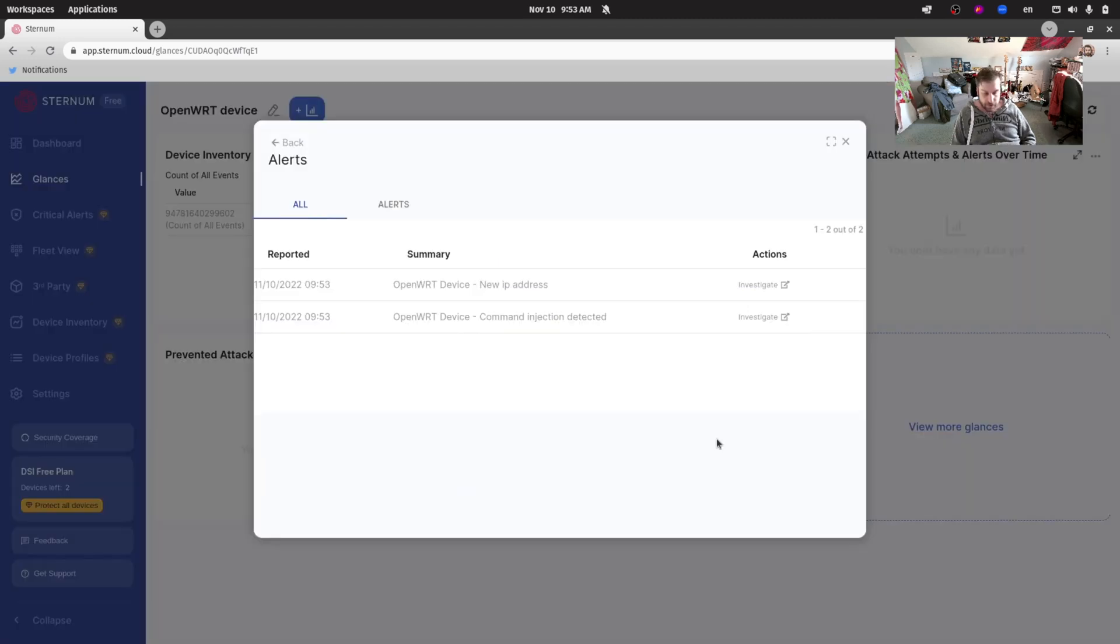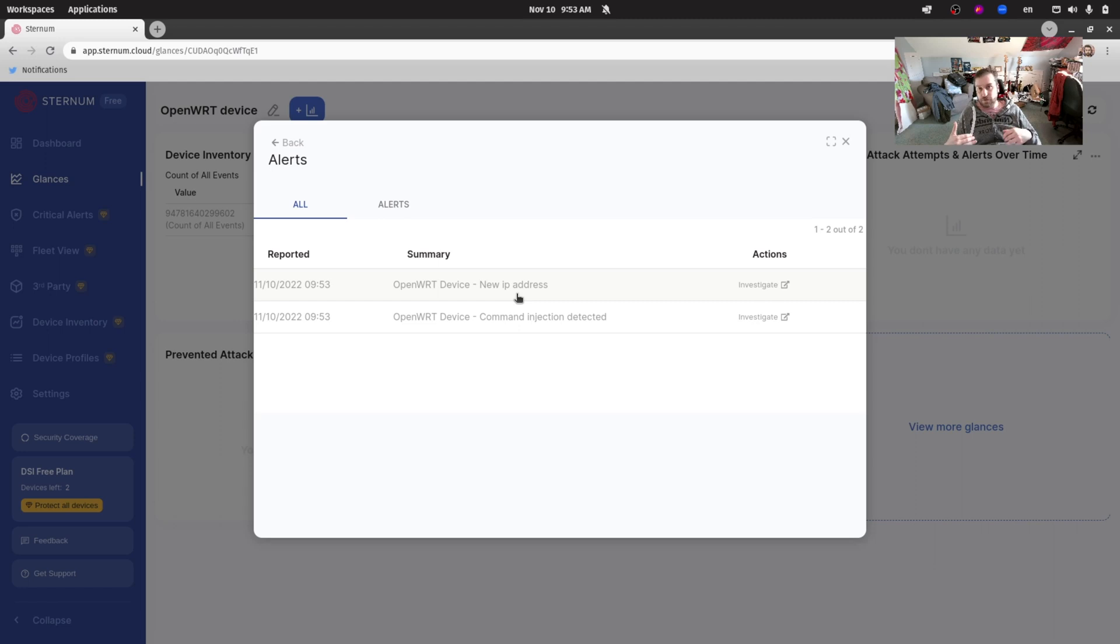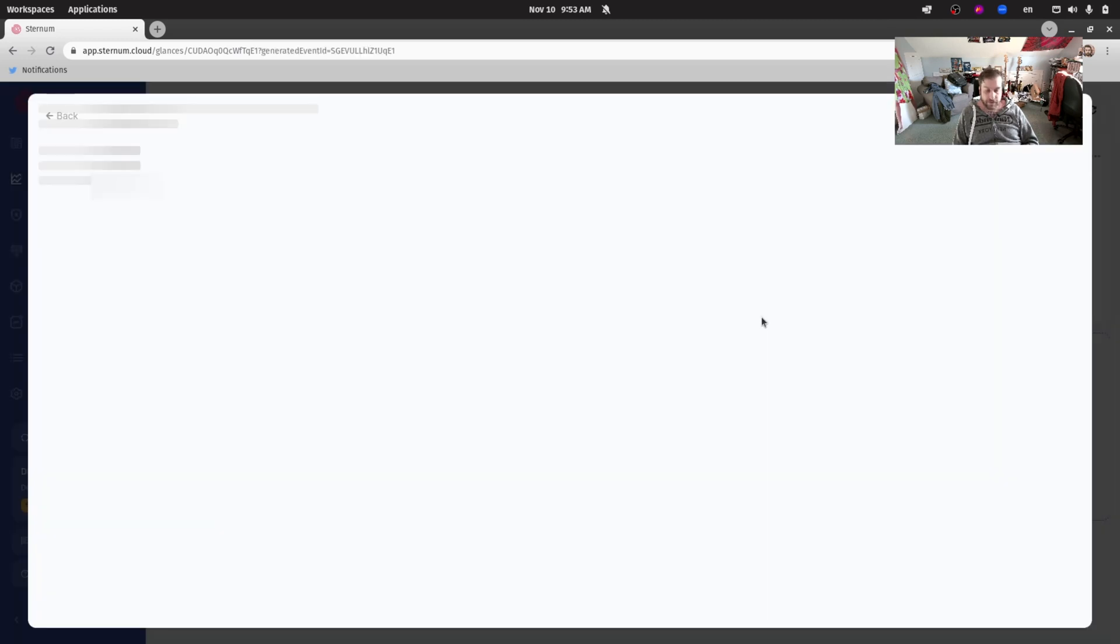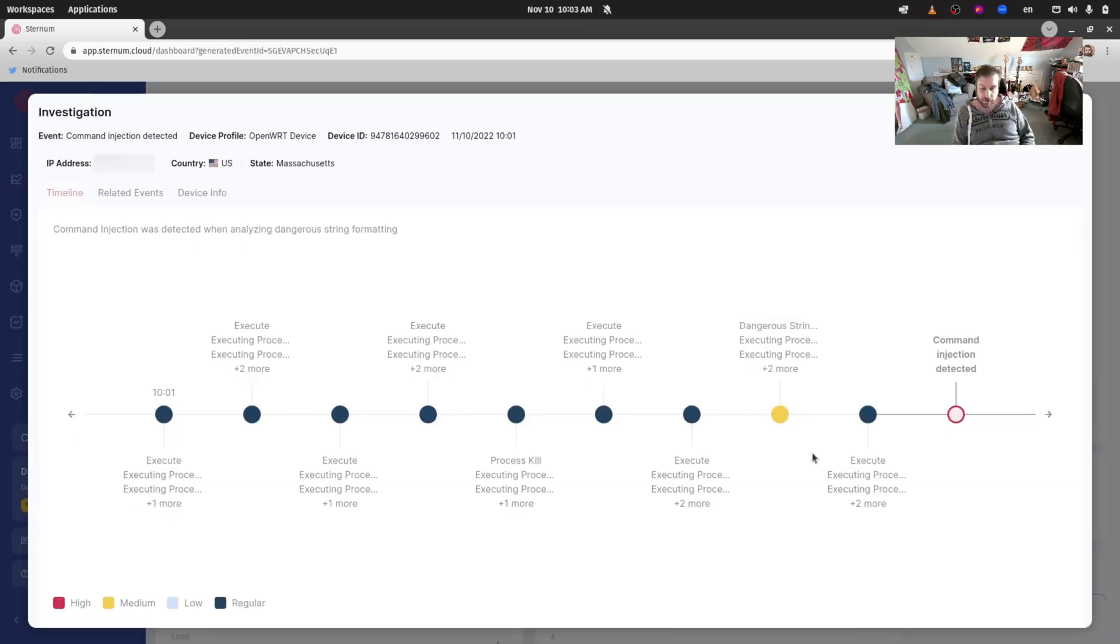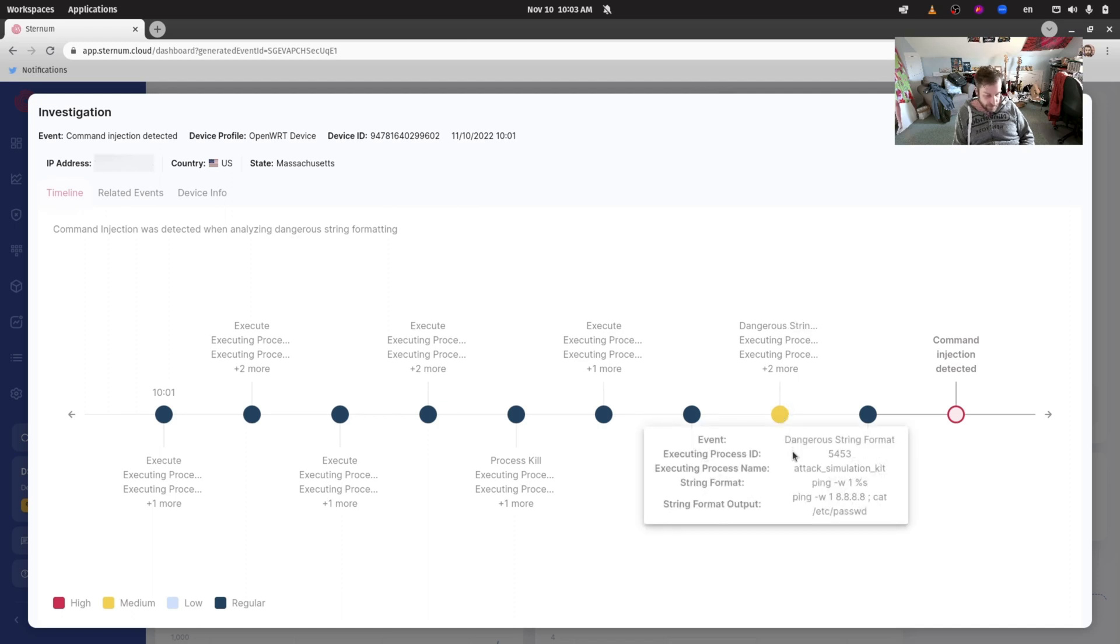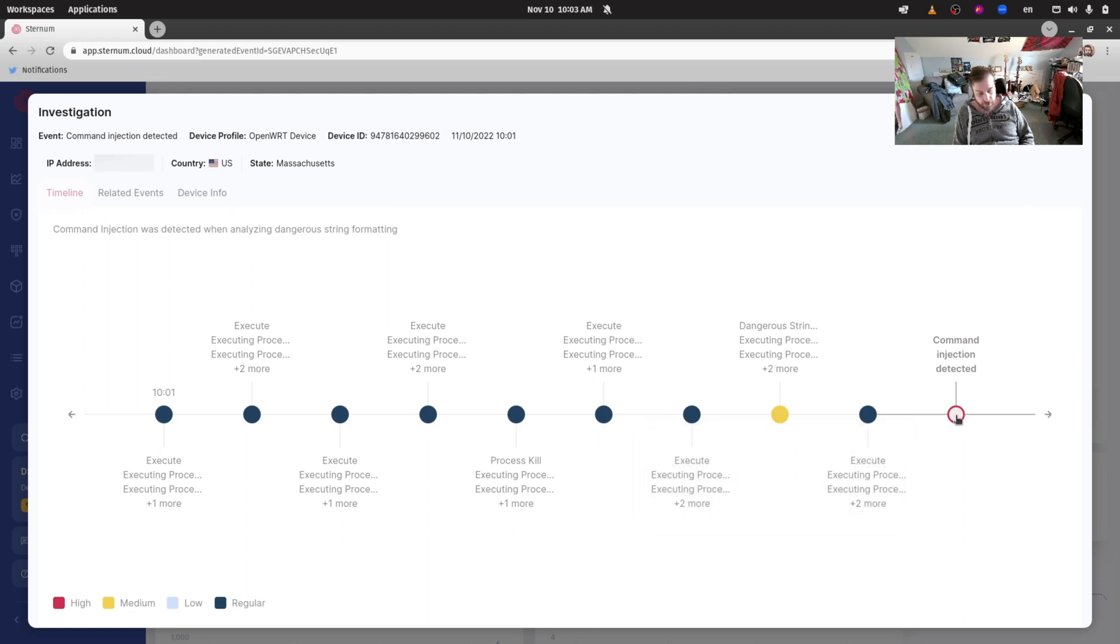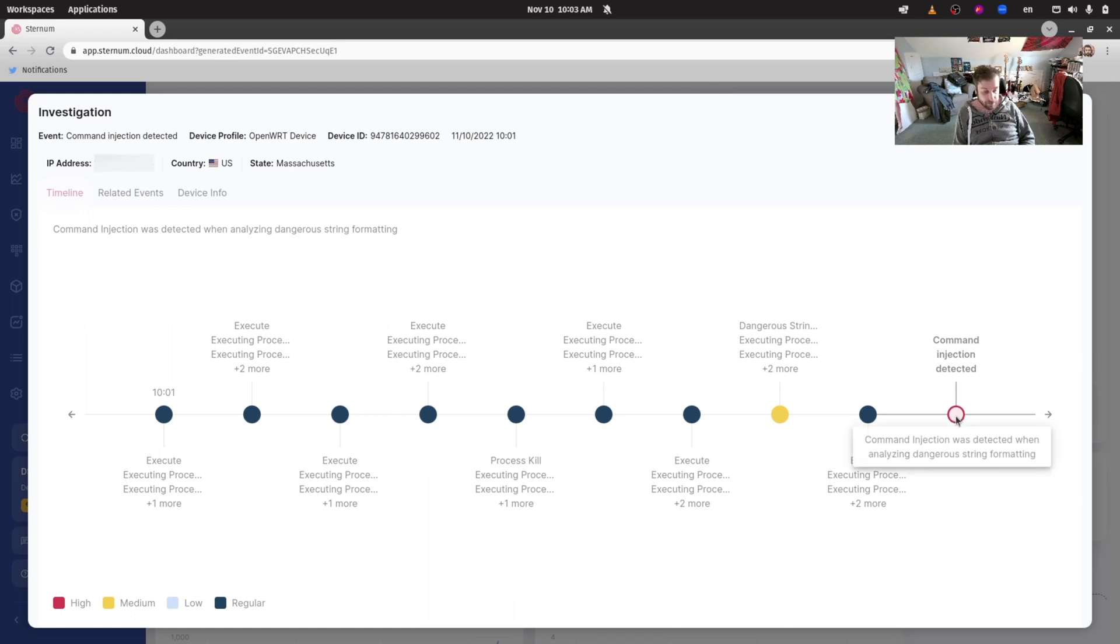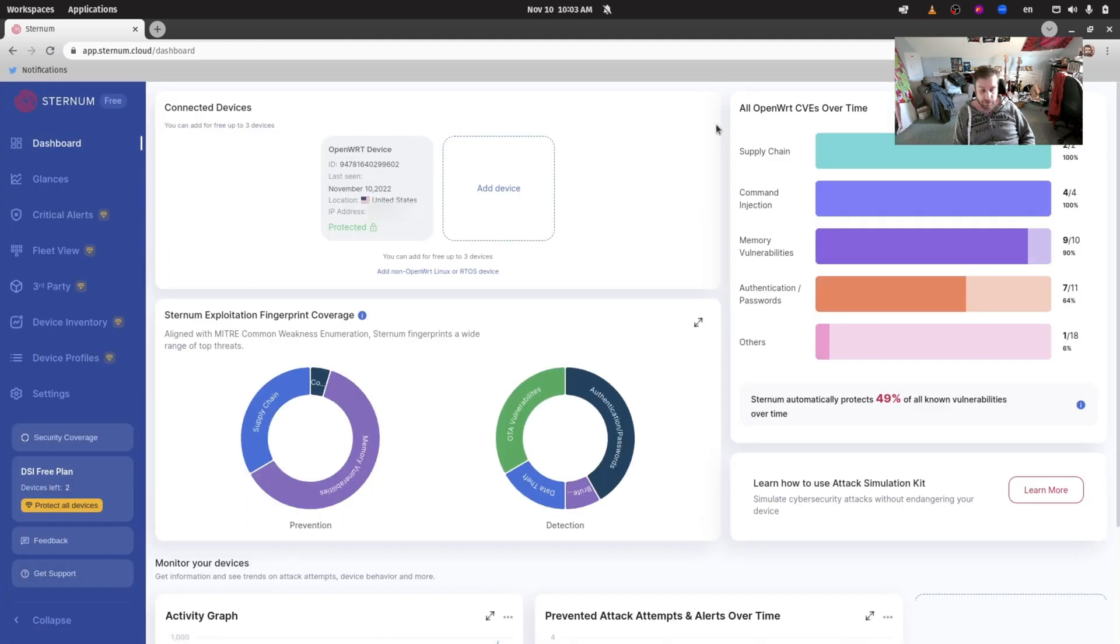The first alert is the new IP address, that just means that the device connected and it identified that the device we have just installed Sternum on has a new IP address. We can also see the command injection was detected. Let's investigate that one real quick. Looking at those alerts we can see there are a bunch of events here, regular events, regular executions that happen because the device needs to do its thing and run. But then we can see here with that yellow circle that there's a dangerous string, and that dangerous string is the one that we were expecting: the attack simulation kit with the ping command and the semicolon and cat /etc/passwd. You can see here that red circle indicates that the command injection was actually detected and prevented, so that means the device is properly protected.